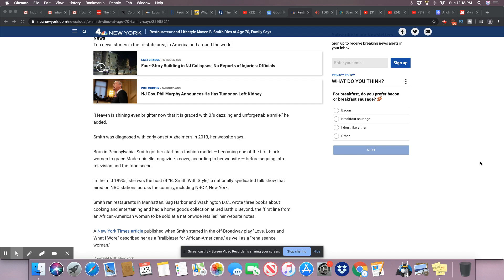This woman was quite a businesswoman. She really was. So besides having a show on TV, she wrote three books. She had products and goods that were sold in stores, Bed Bath and Beyond.